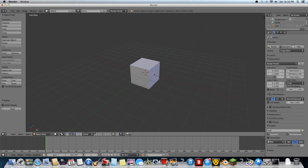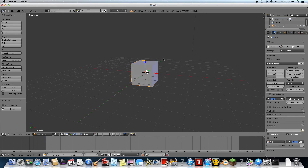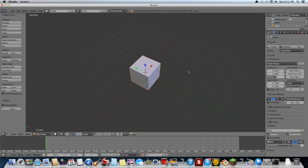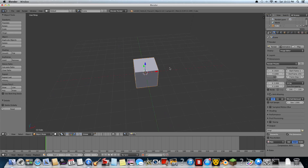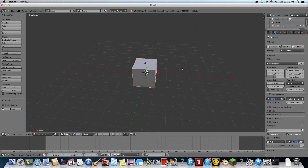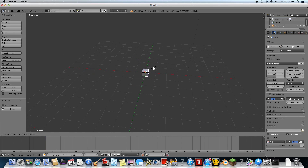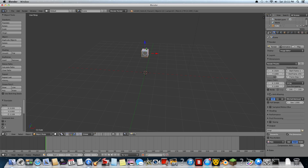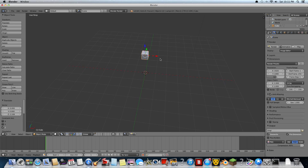Alright, let's take the cube. We're going to make this like a looking device, or whatever you want to call it. Scale it down, up a little bit — that's good.